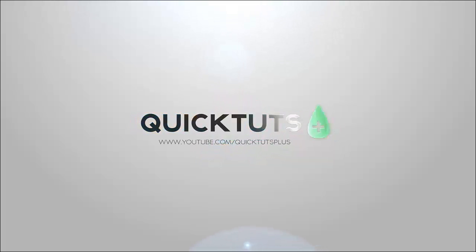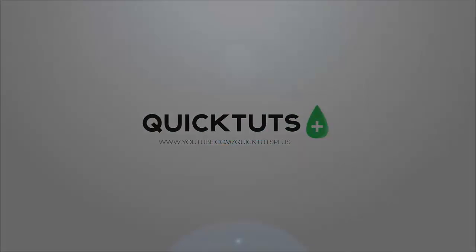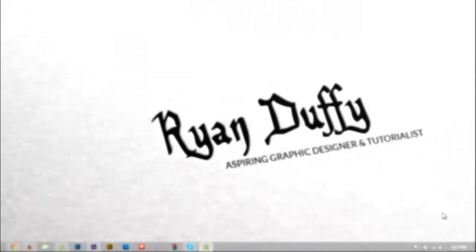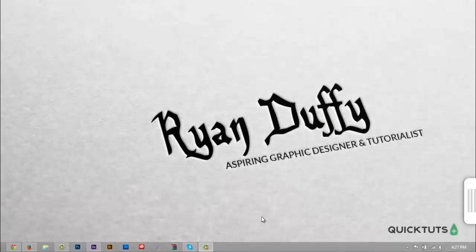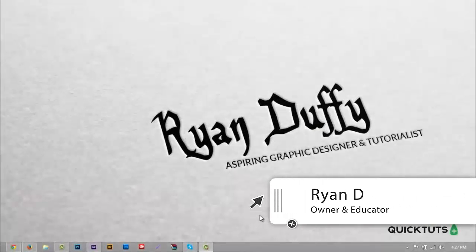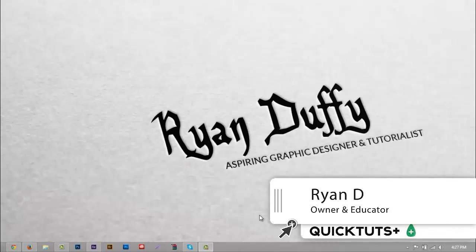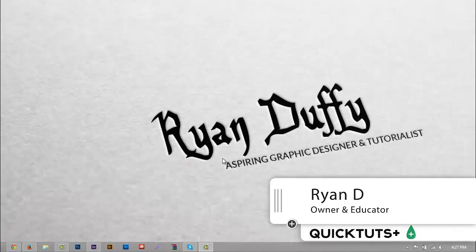You're watching Quick Toots Plus. Hello everybody, this is Ryan from Quick Toots Plus and in today's After Effects tutorial I'm going to be teaching you how to create and use the motion tracking tool within After Effects.